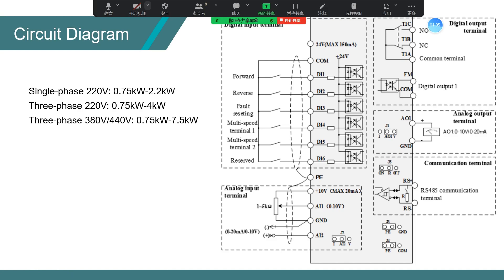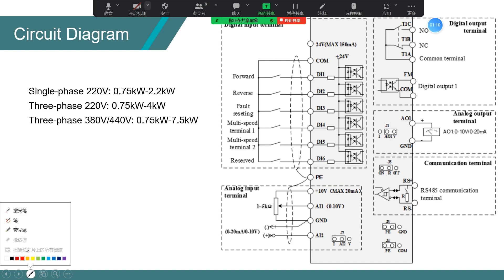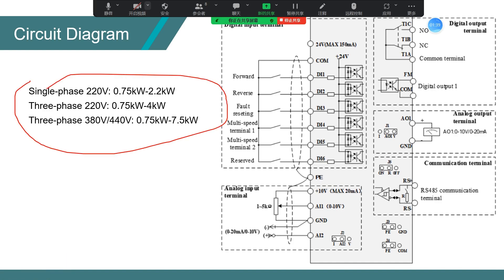This is the control circuit connection of VB-series. There are only 6 DI inputs, 1 FM output, 2 AI inputs.